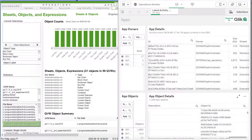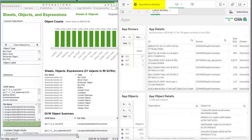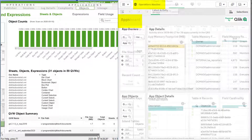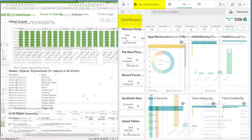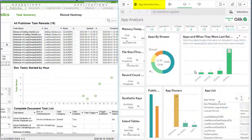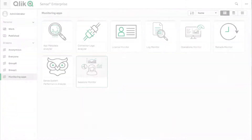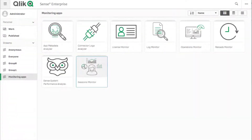File sizes, number of objects, and other app details can be found in the operations monitor app under the apps sheet, as well as in the App Metadata Analyzer app.